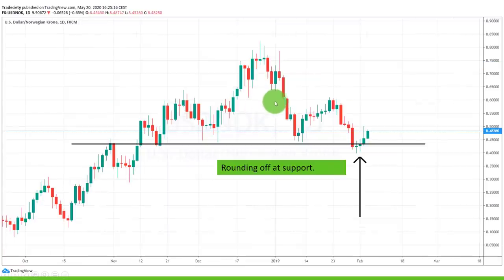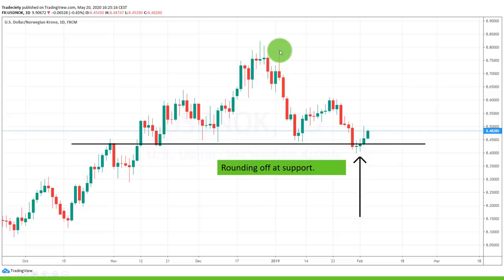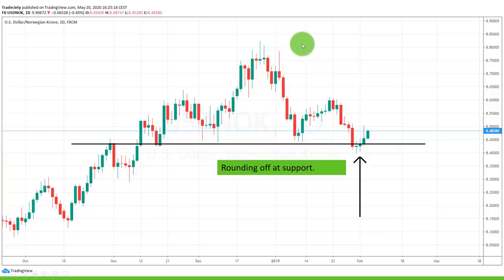And that's it for this candlestick special. I hope you enjoyed it and there's something you can take away. If you liked it, make sure to leave a comment and a like below the video, and please subscribe to the channel. Until next time, happy trading.